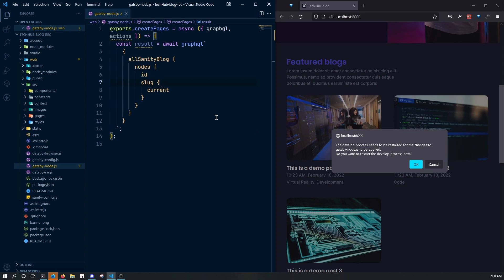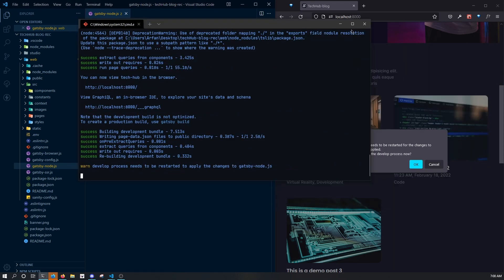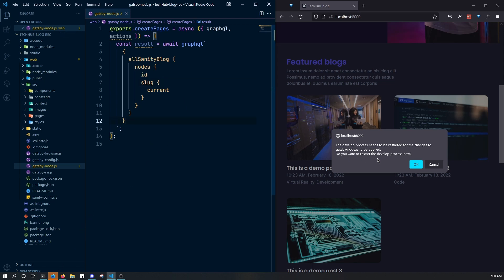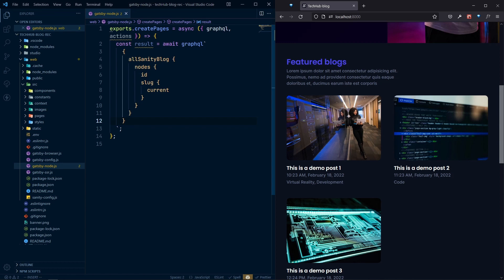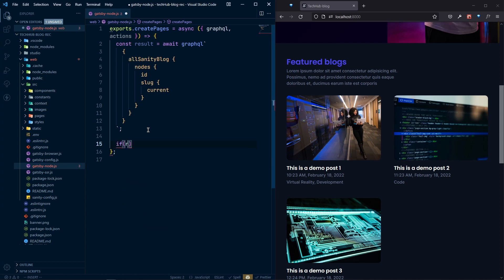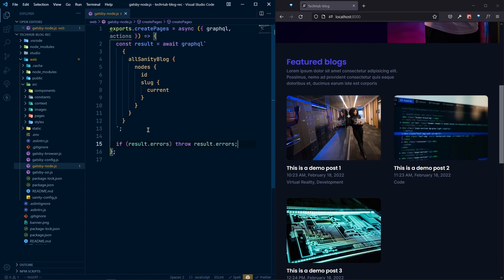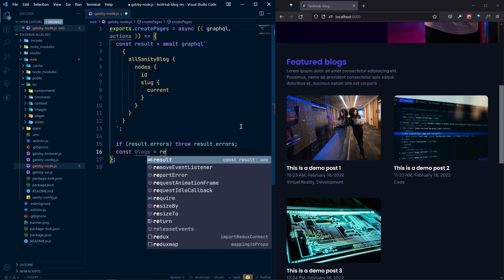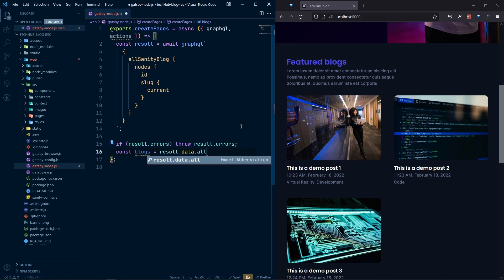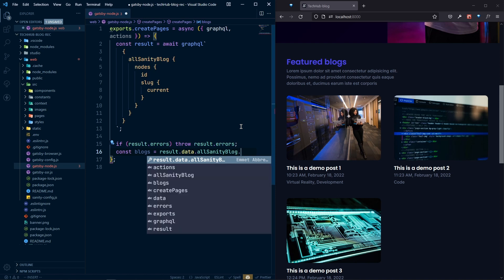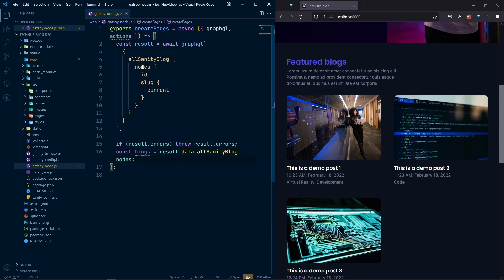For now let's close the server because we need to do a little more here. Once we are done with the query, we check for errors — if result.errors exists we throw that error and Gatsby will handle it. After that we can grab the blocks from the query by destructuring: const blocks equals result.data.allSanityBlock.nodes. Inside this nodes array we will have all the blocks.